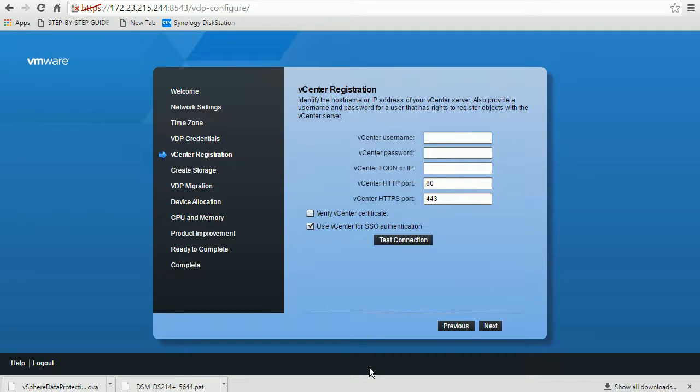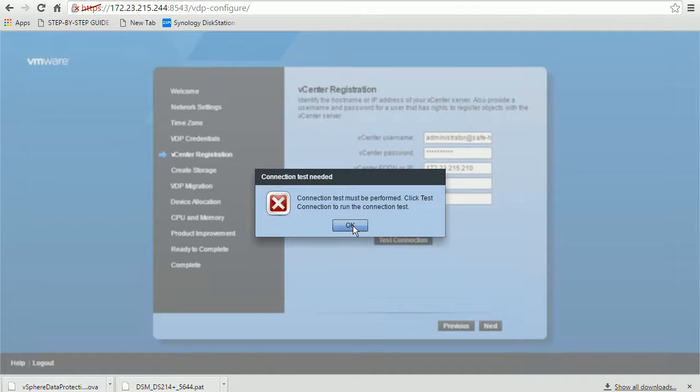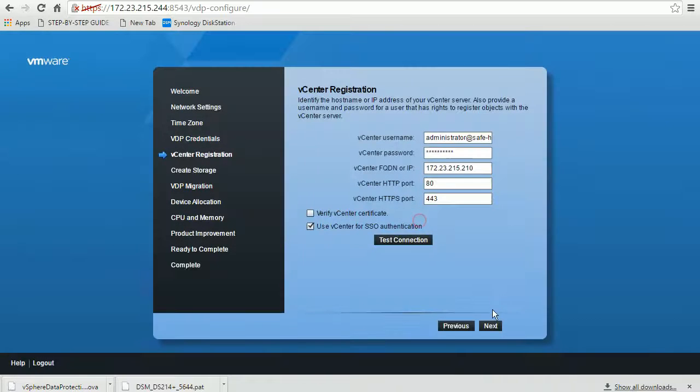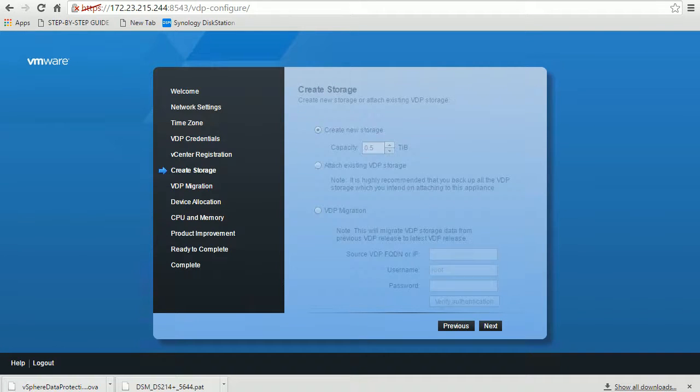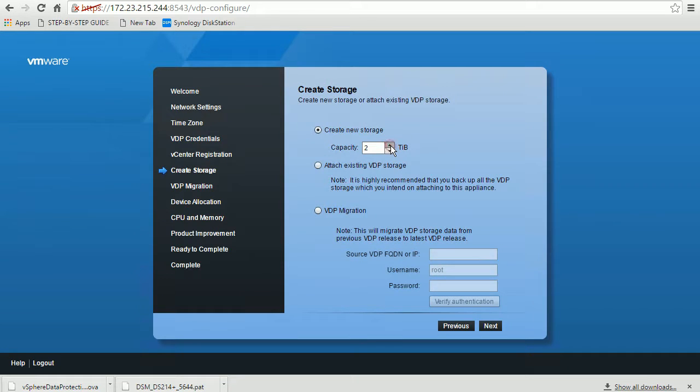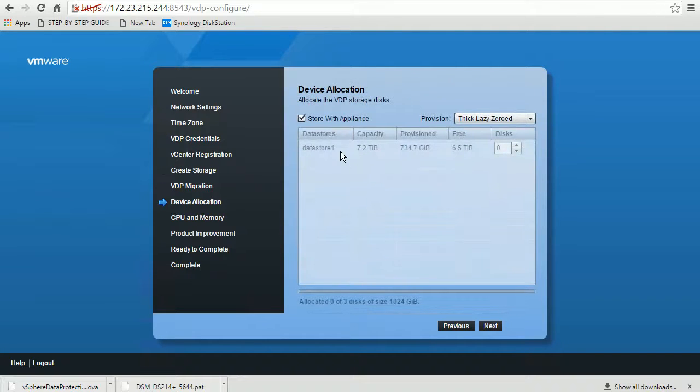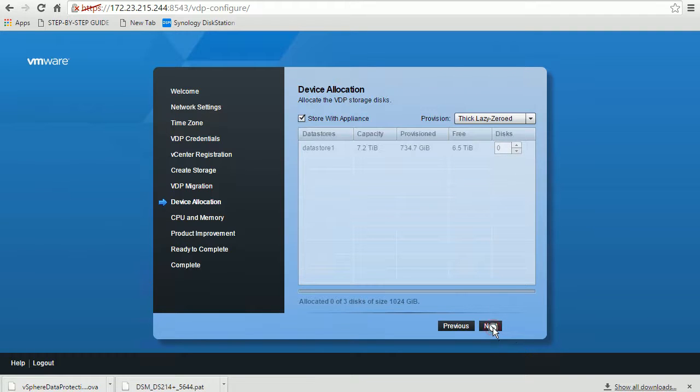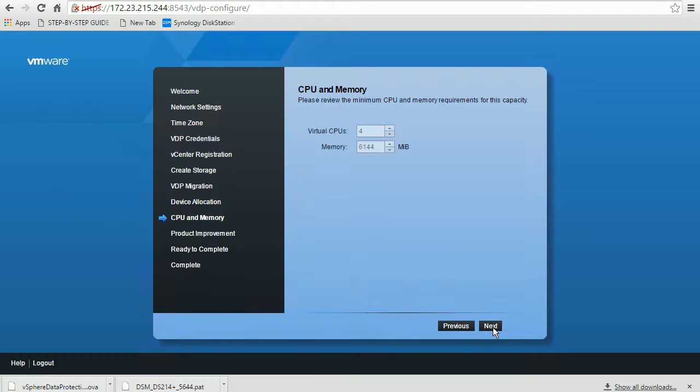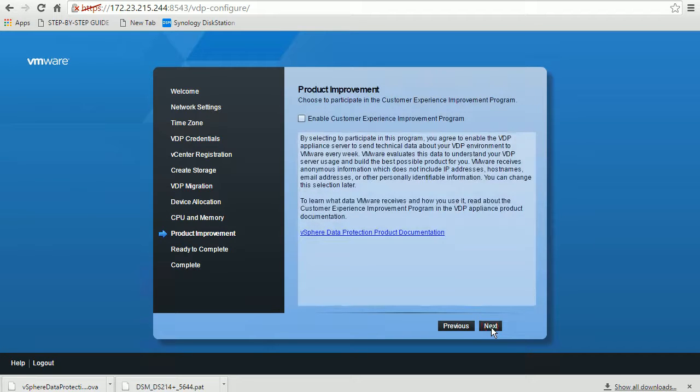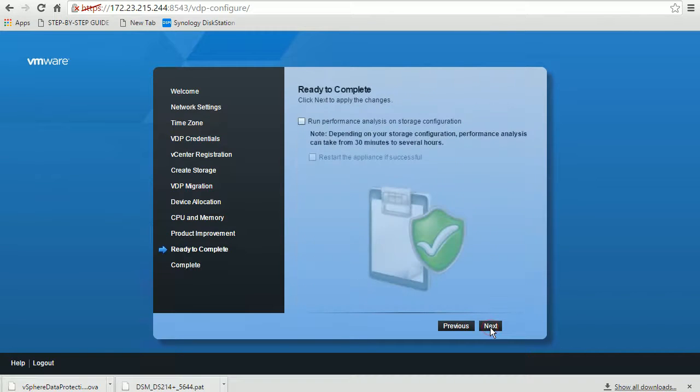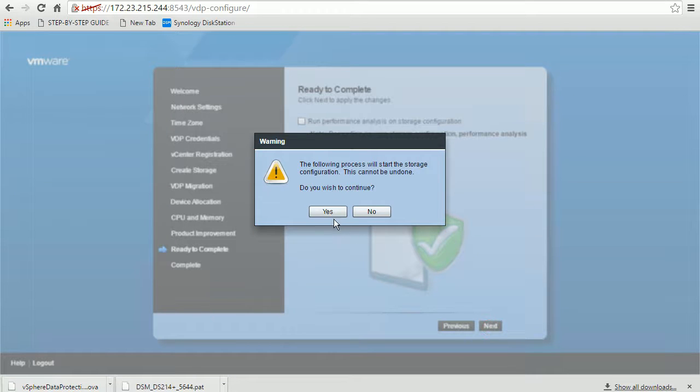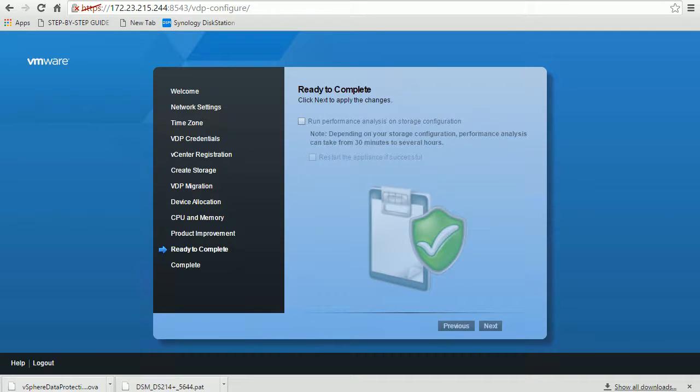Running through the configuration again: vCenter connection test. I'm going to do 2TB storage. Ready to complete. Yes, yes.